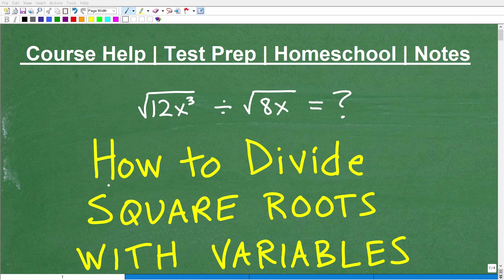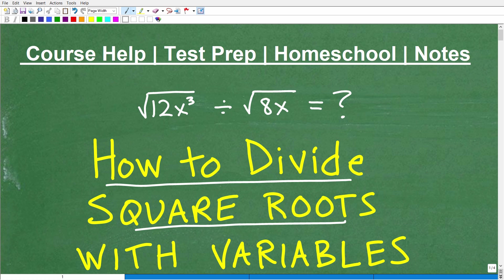Let's talk about how to divide square roots when we have some variables involved. We're talking about a problem like this: the square root of 12x cubed, divided by the square root of 8x. So how do we do this problem?